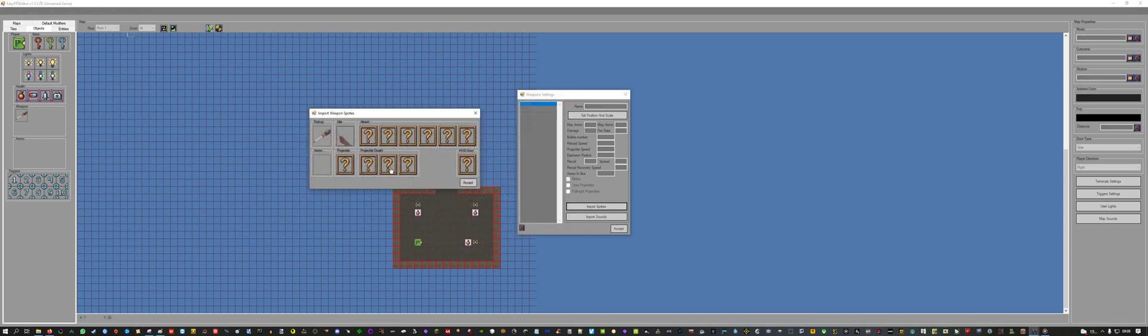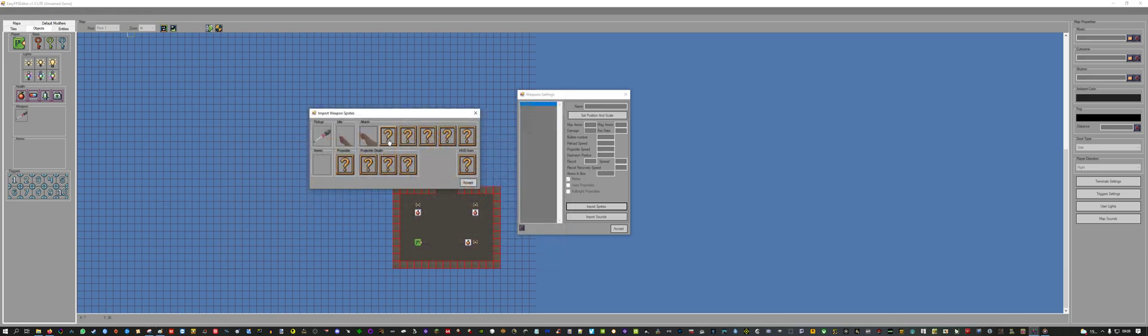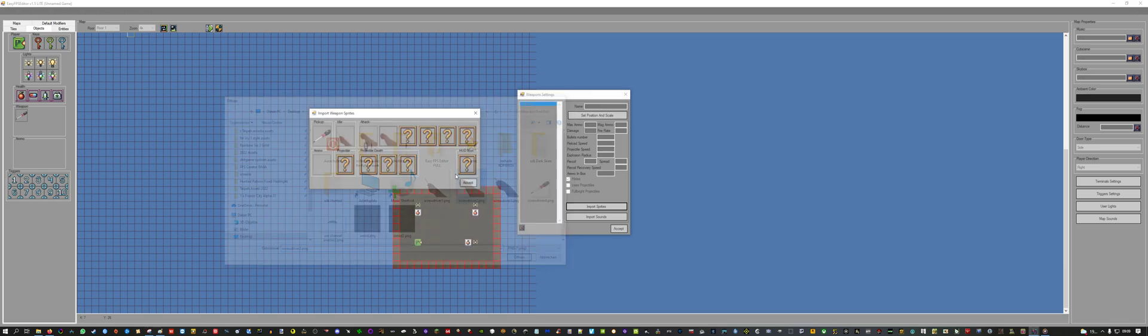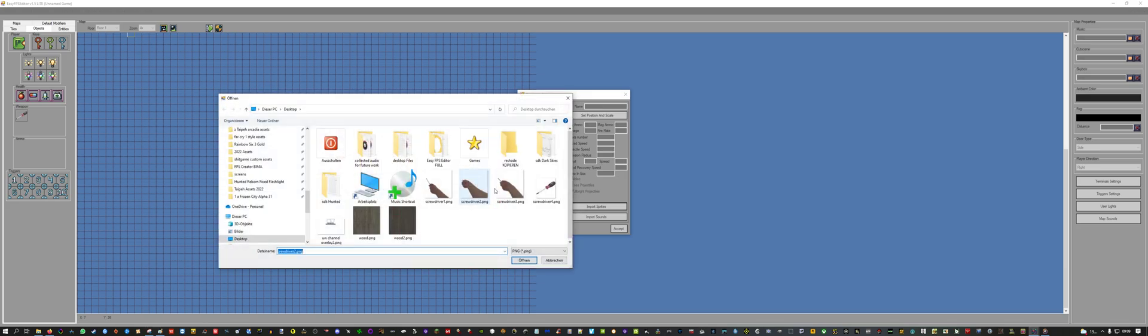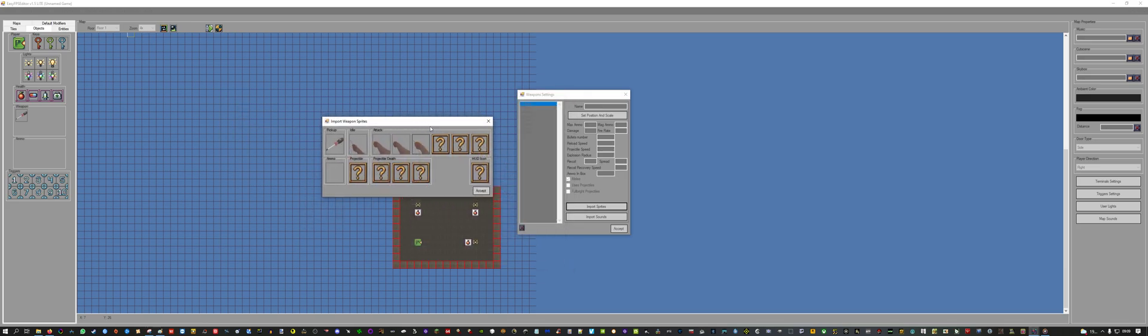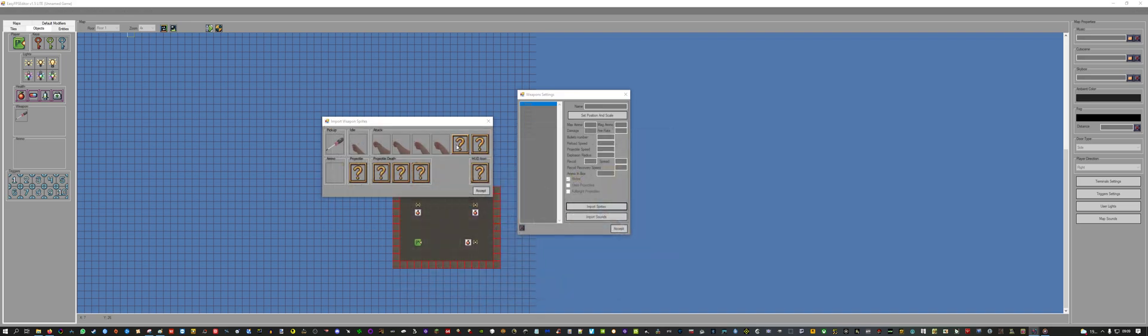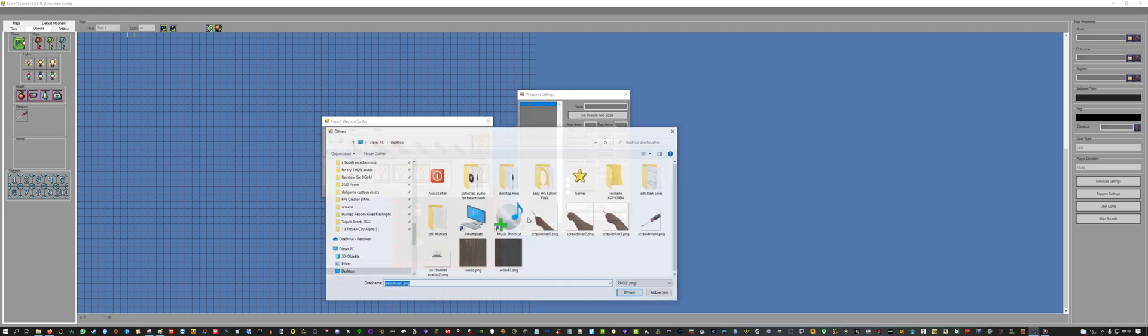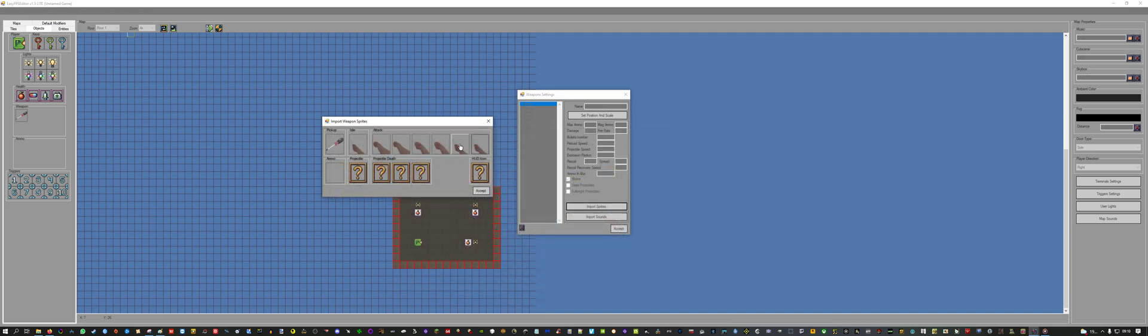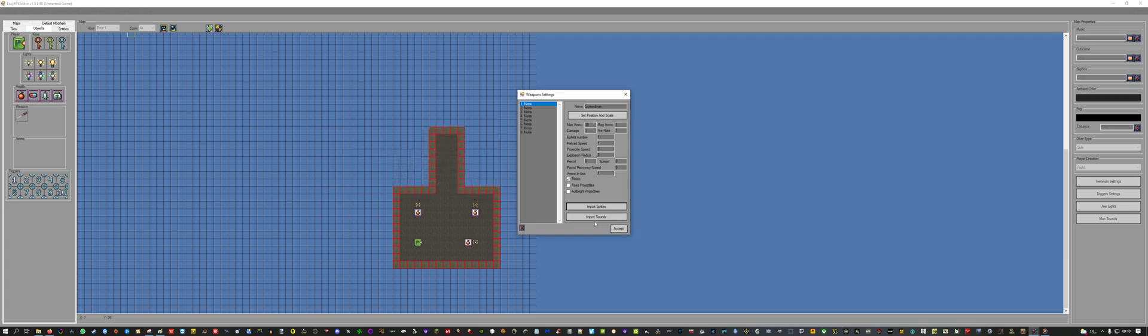So this is the idle animation, and then we have the attack animation. You can, of course, make this much more detailed, but I will just keep it simple for the moment, just for testing purposes. Let's accept it.